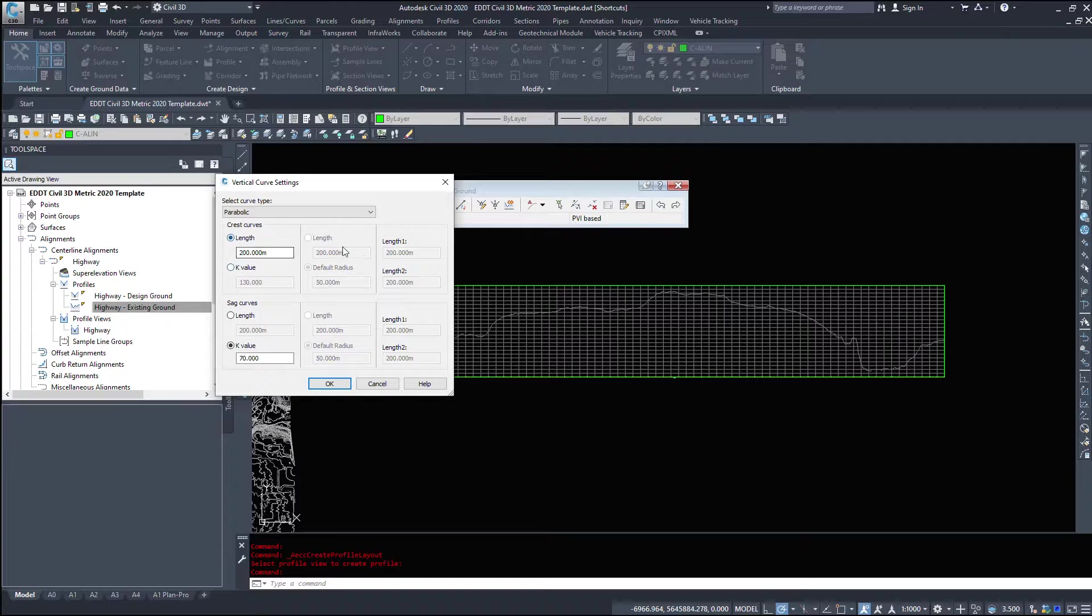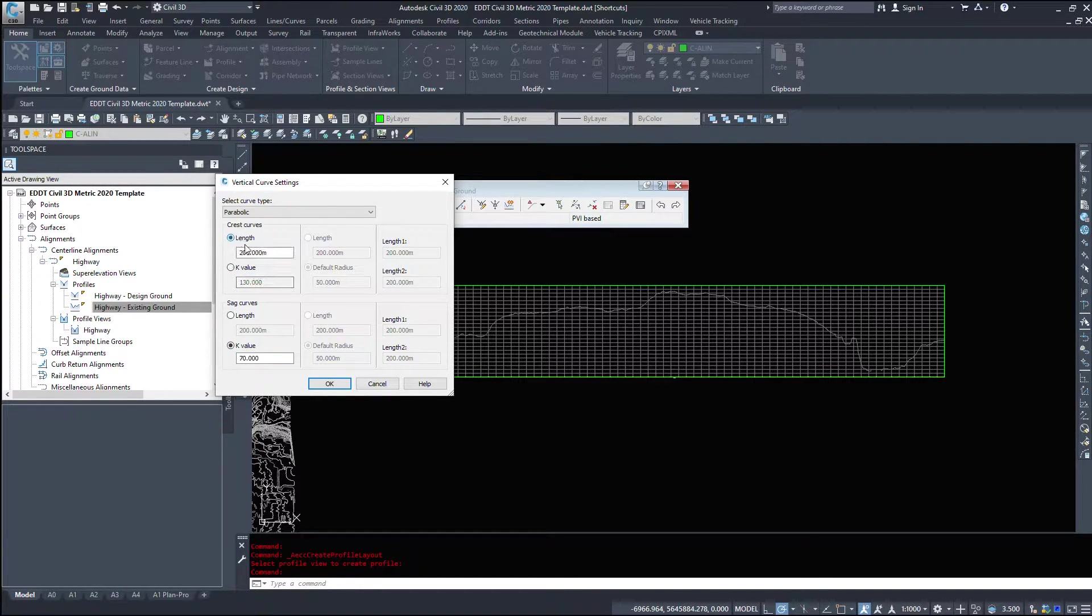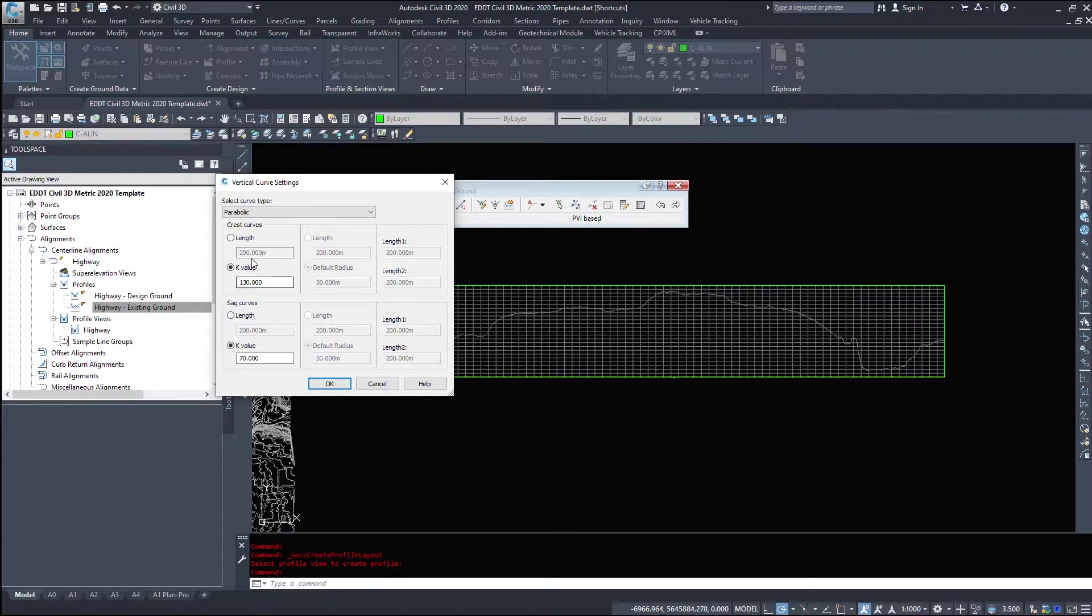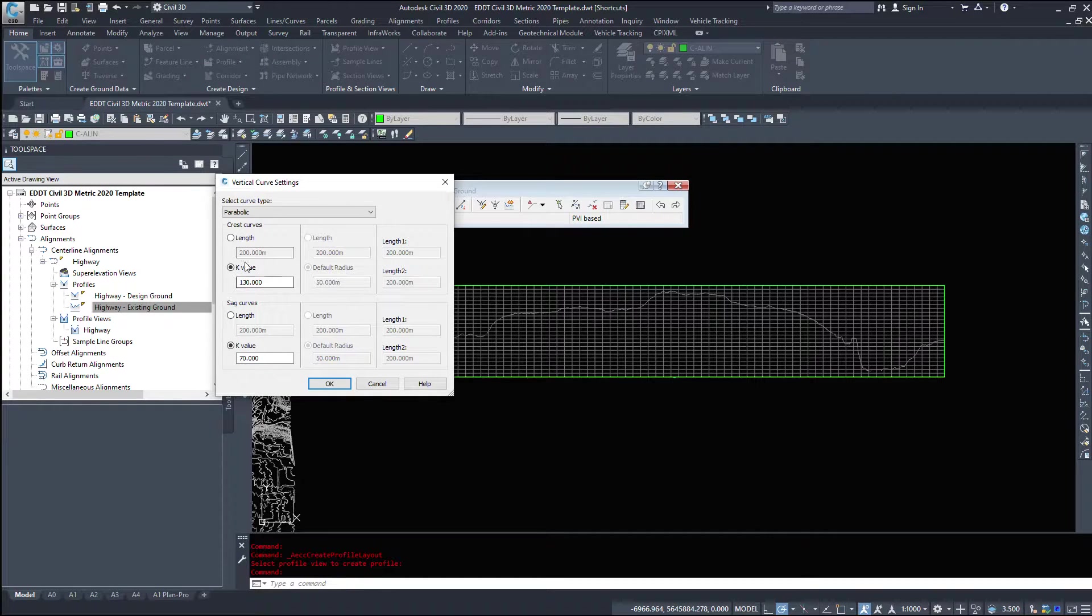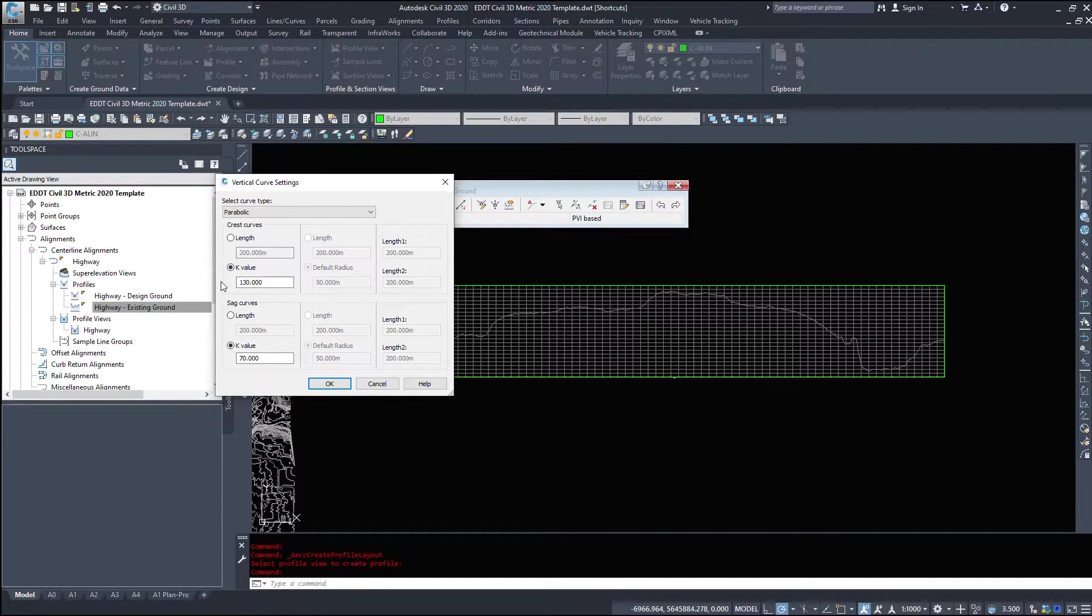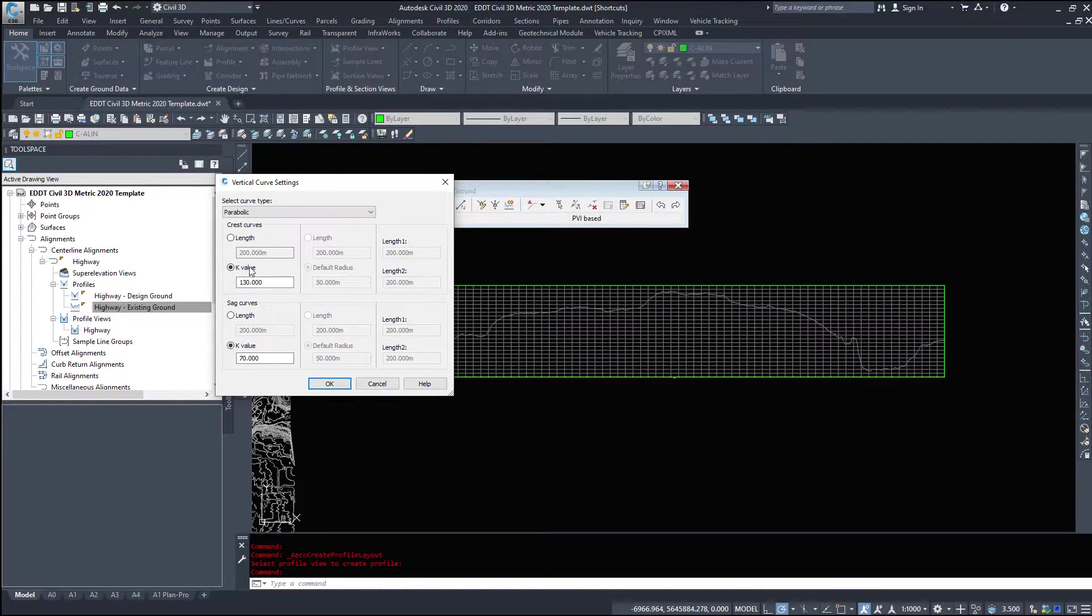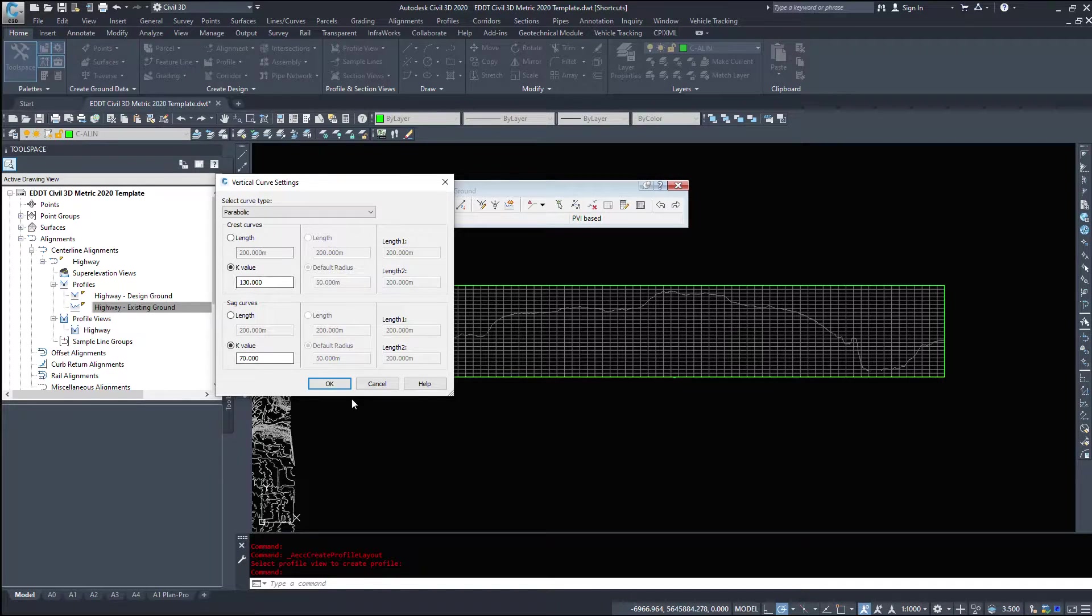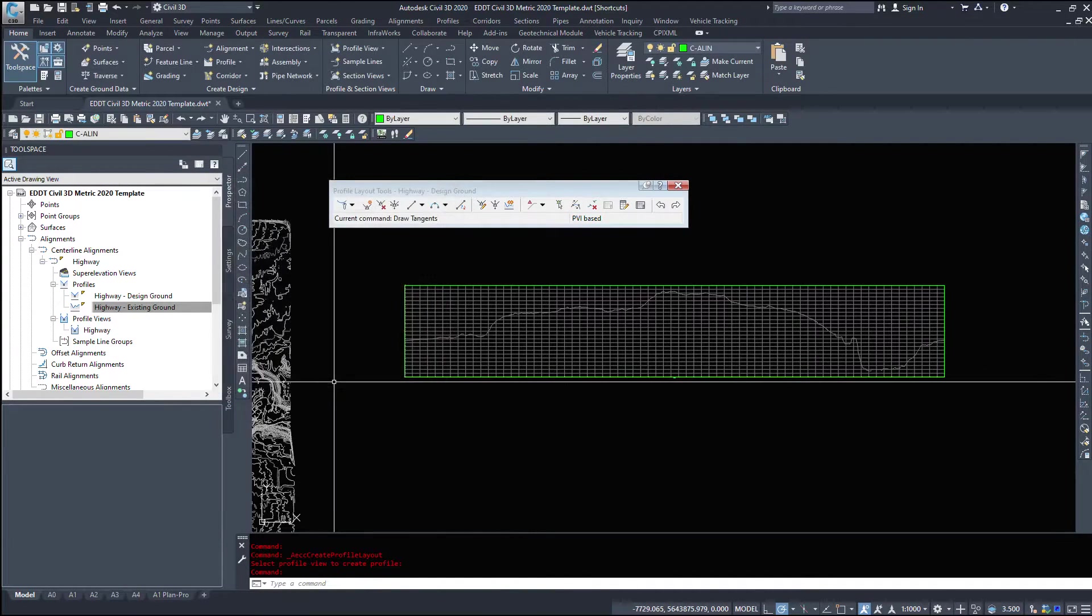And we can do a length of curve or a K value on our curve. So crest and sag, we can do length or K values. Now, if we're designing a 120 km an hour road, the K values are 130 and 70 where I live. And I've already got them built into Civil3D, so that's just a default under the commands that we looked at in a previous video. So I'm going to leave them on 130 and 70 and hit OK.